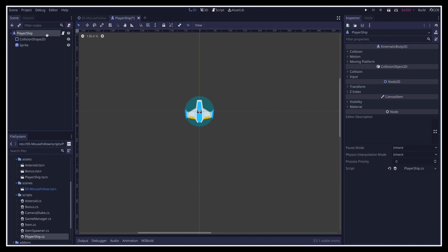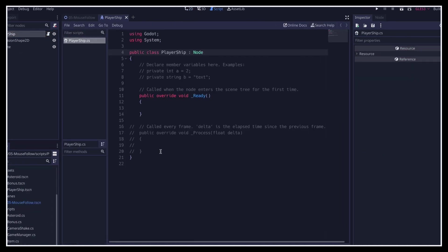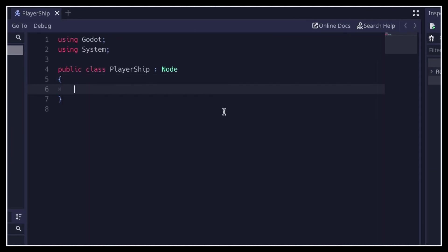You see that this root node is a kinematic body 2D node. We'll see the benefits of this node type in a short while, but for now, it basically means that we can easily set its position, as with any node2D derived type.